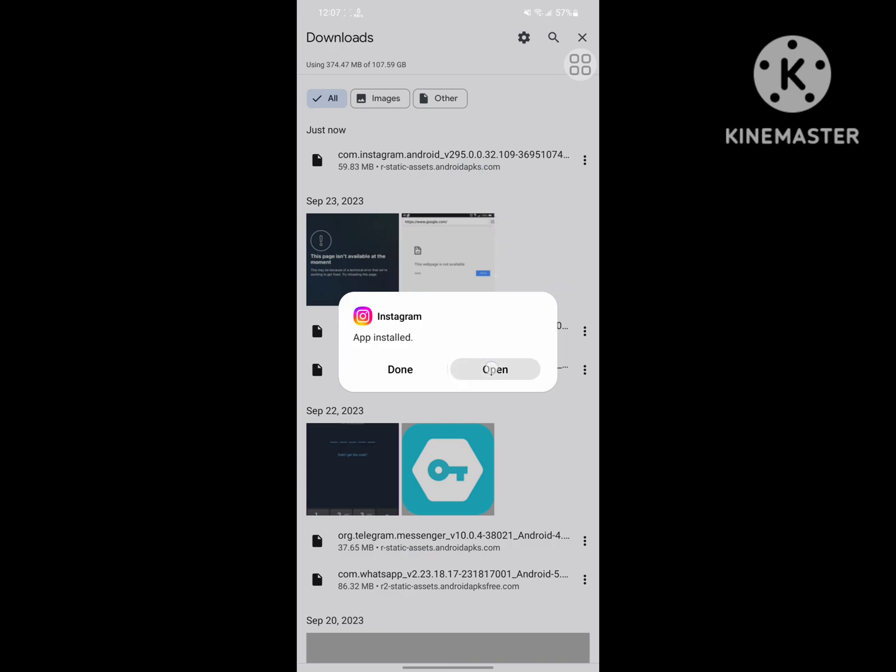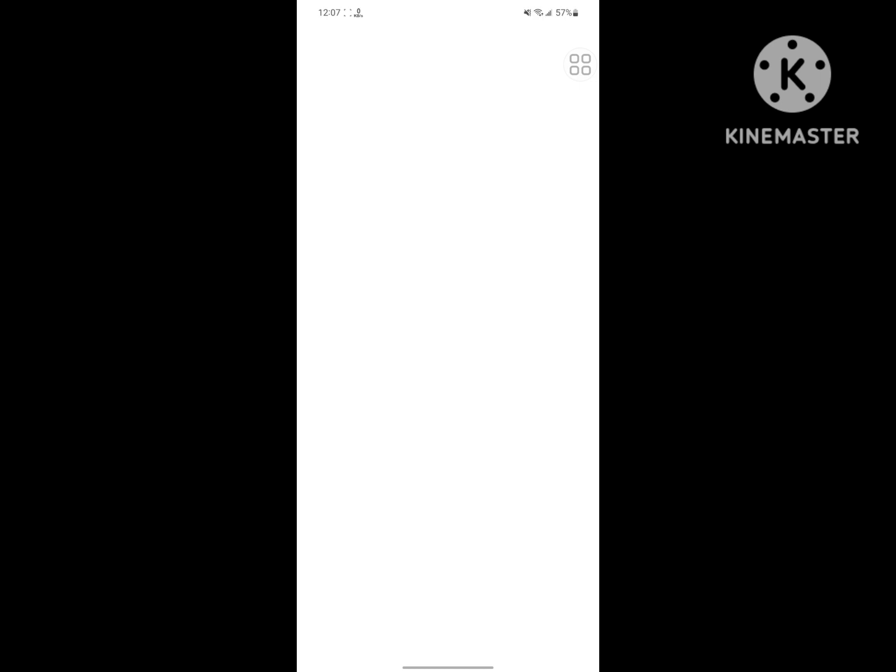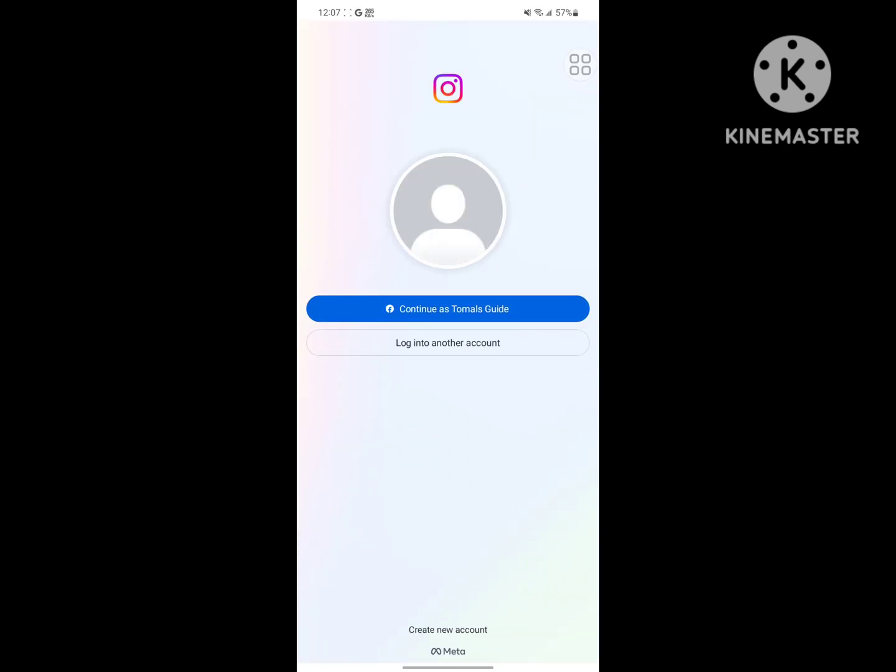Now open Instagram and login to your account.